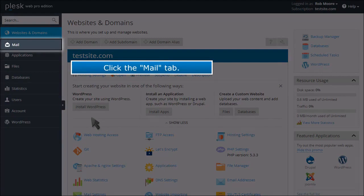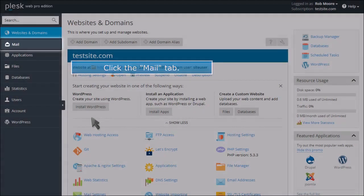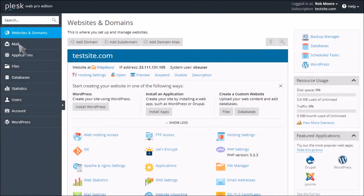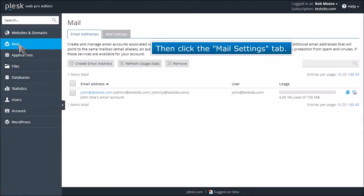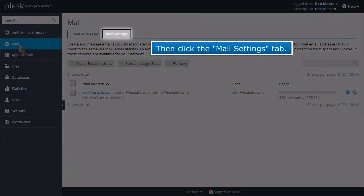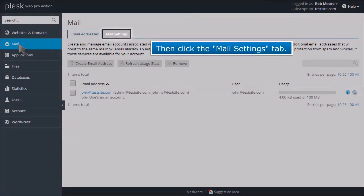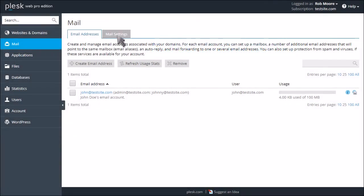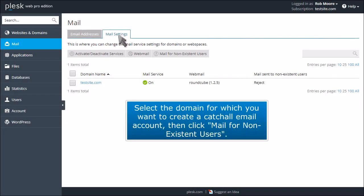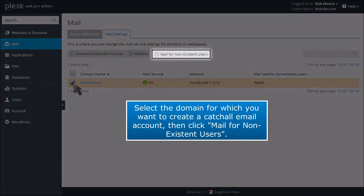Click the Mail tab. Then click the Mail Settings tab. Select the domain for which you want to create a catch-all email account, then click Mail for Non-Existent Users.